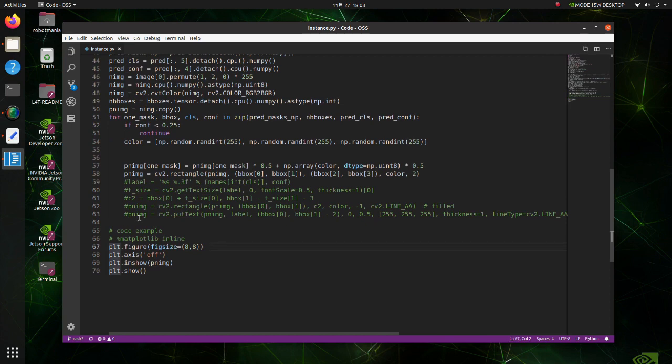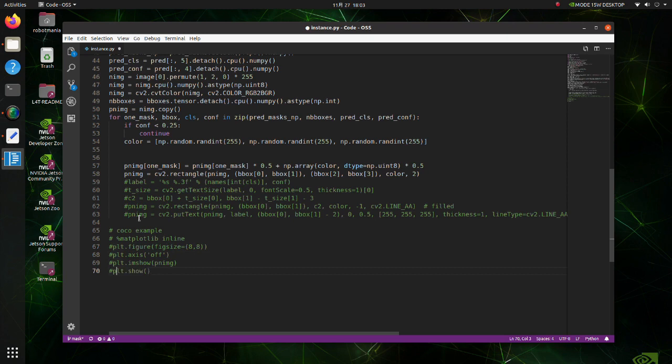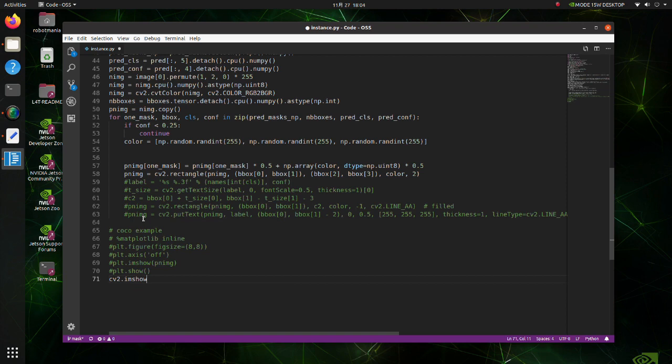Comment out last 4 lines. We will use the imshow method of the OpenCV library.